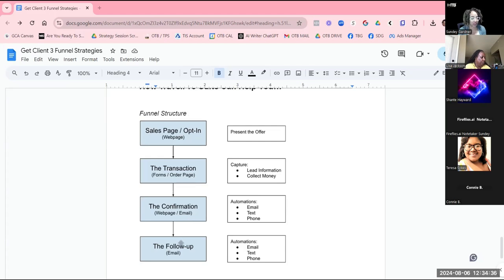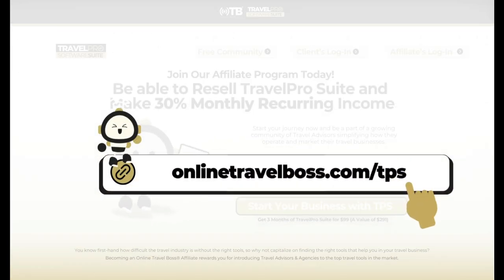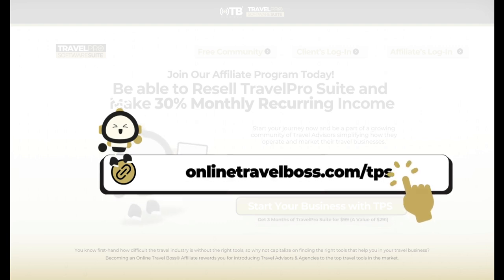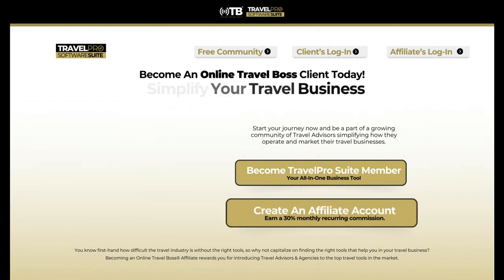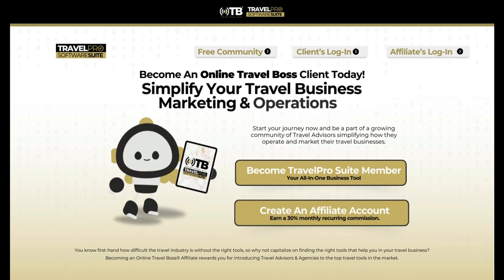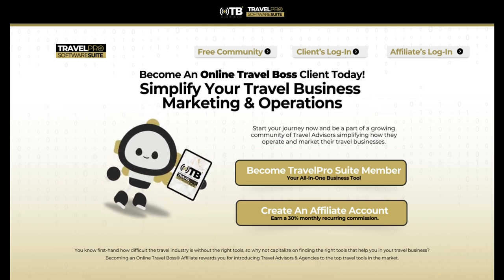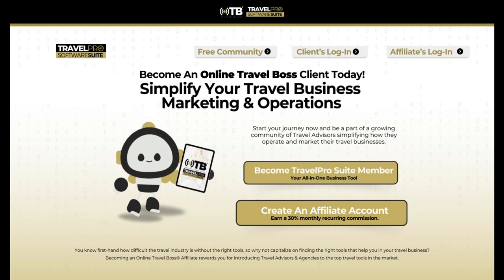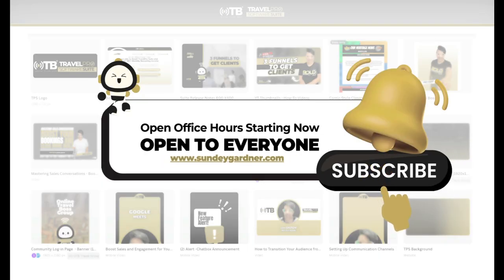If you are a Travel Pro Suite member, we already have training that teaches you how to do the funnel setup for your travel requests and group trips, and we will be offering opt-in training this month as well. If you're not a member, go to onlinetravelboss.com/tps. If you are already a member and would like to join our affiliate program, you'll be able to resell Travel Pro Suite and make 30% monthly recurring income. I look forward to working with you — the time is now to simplify how you operate your travel business.